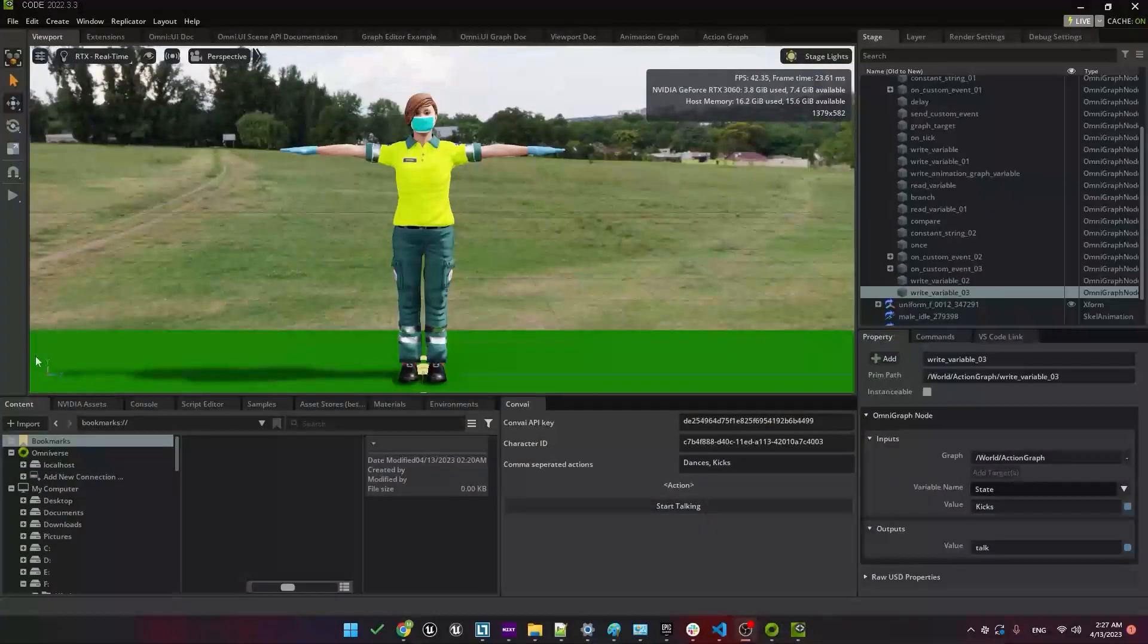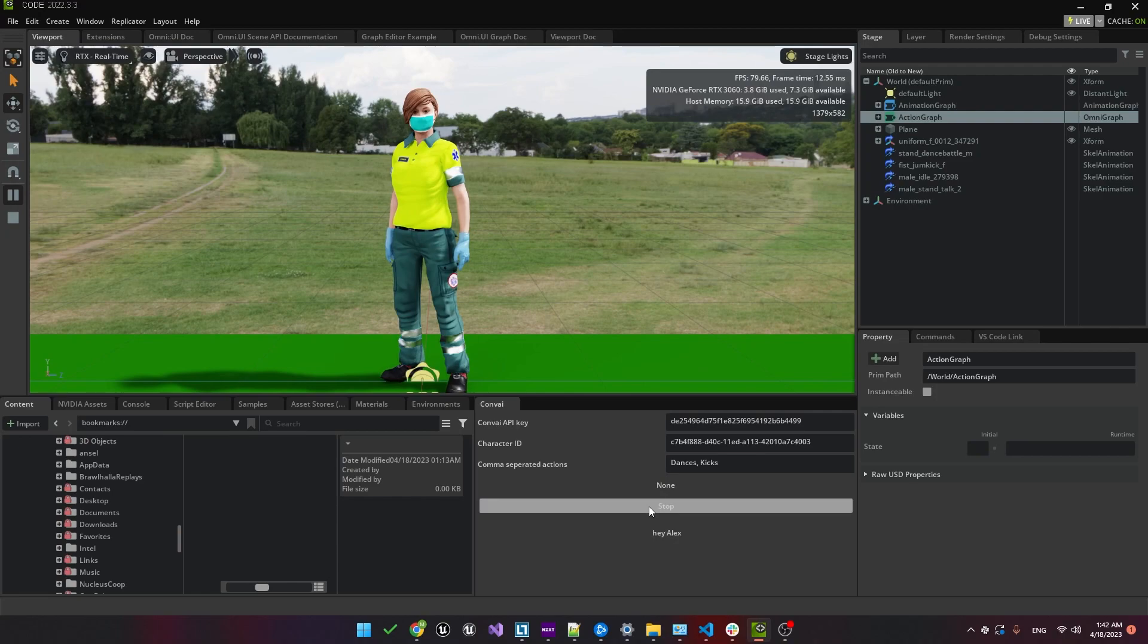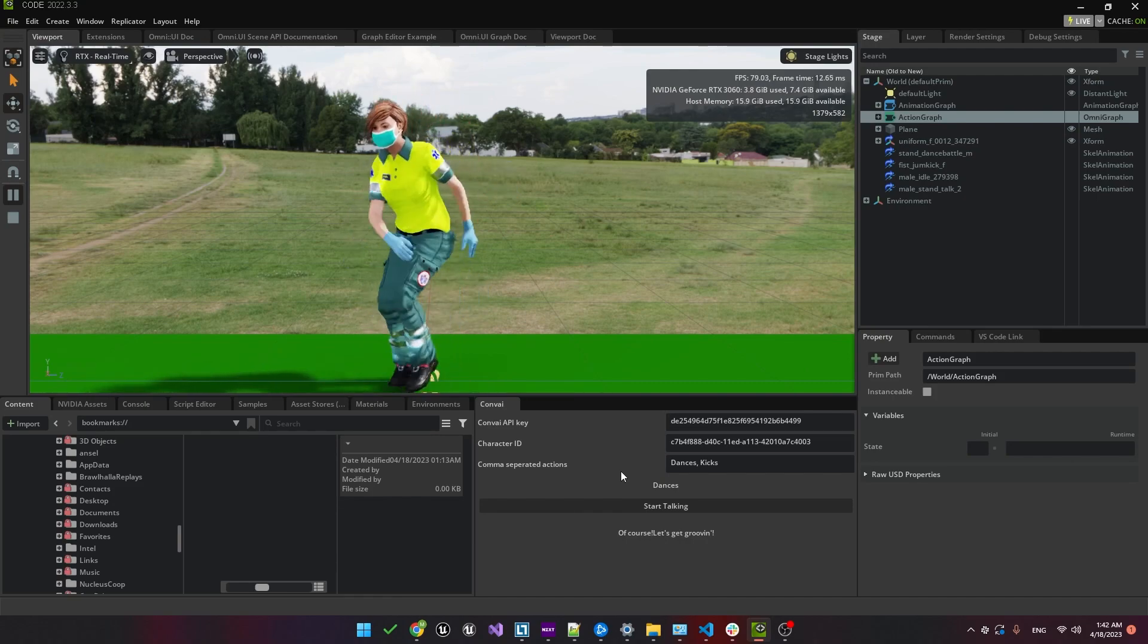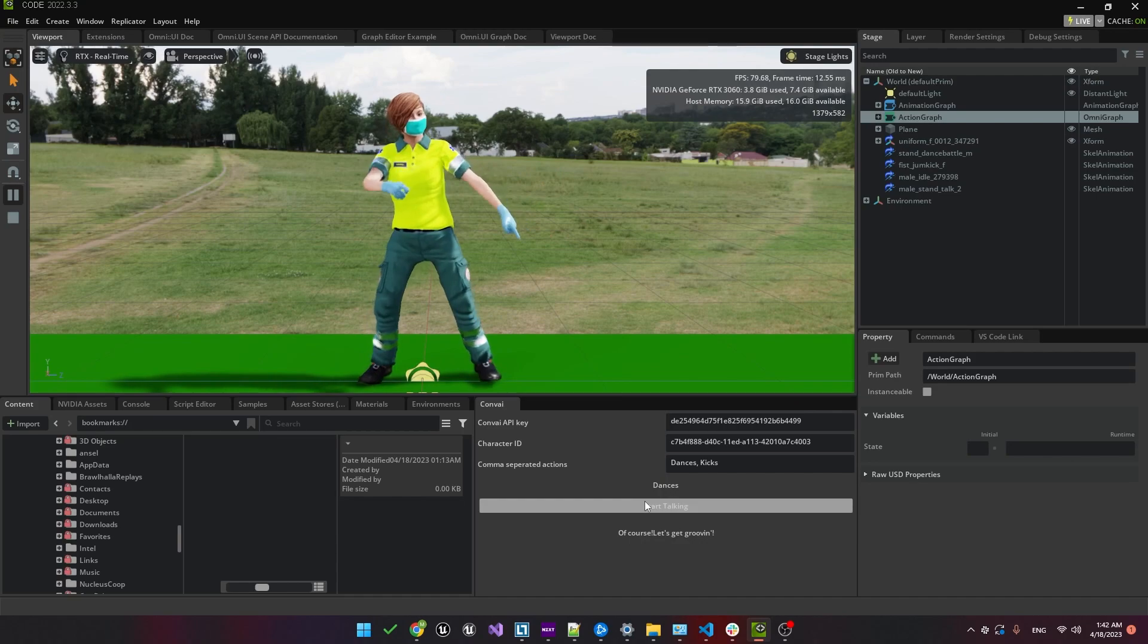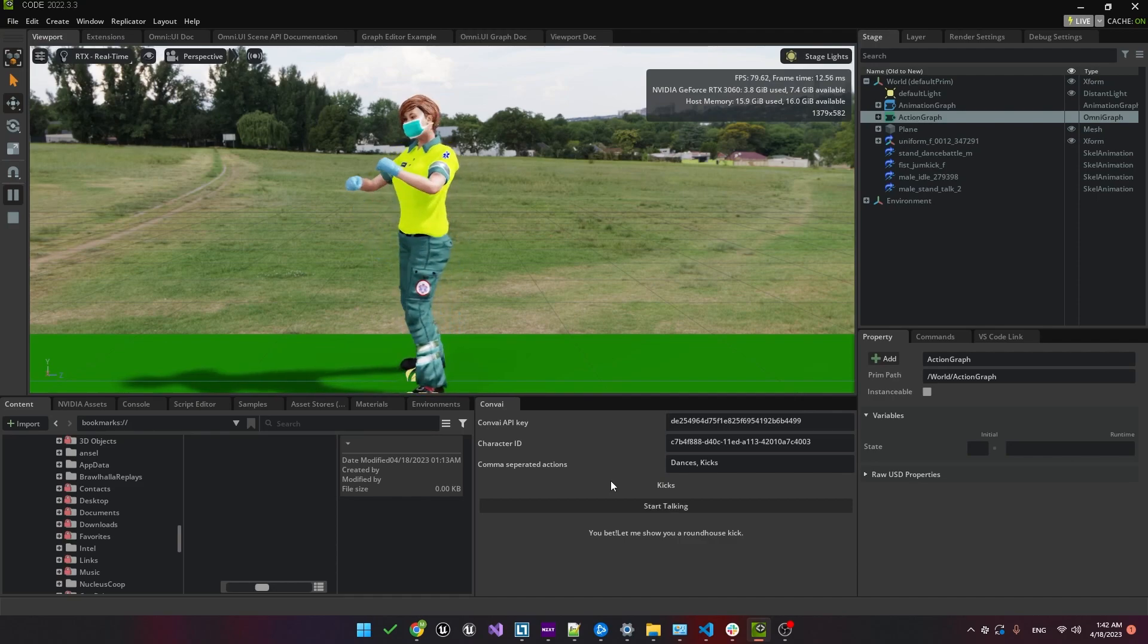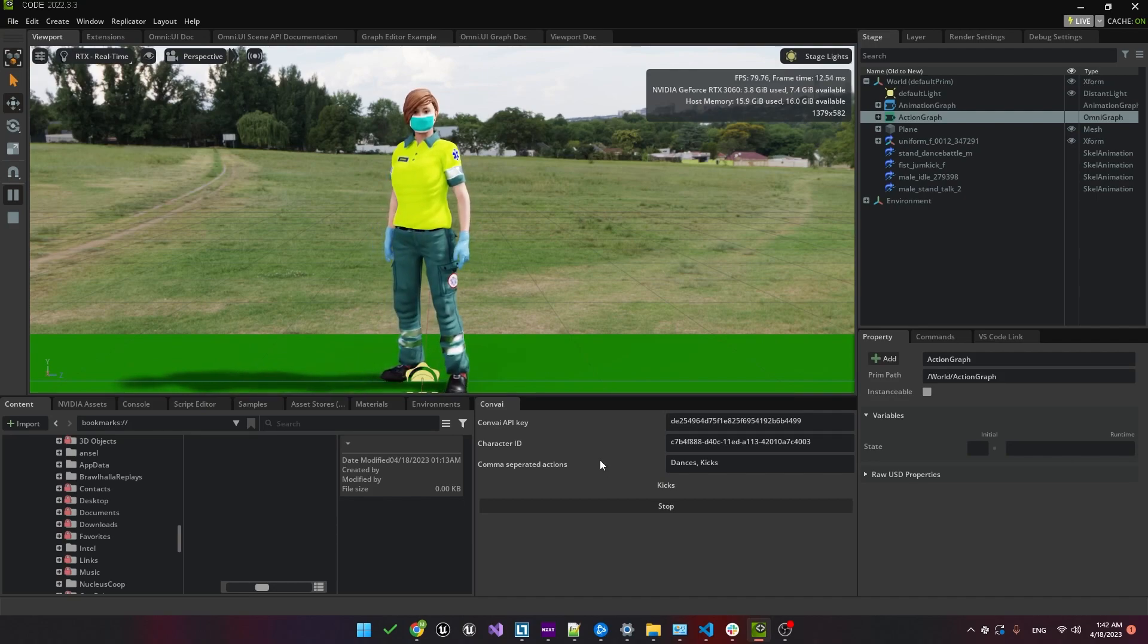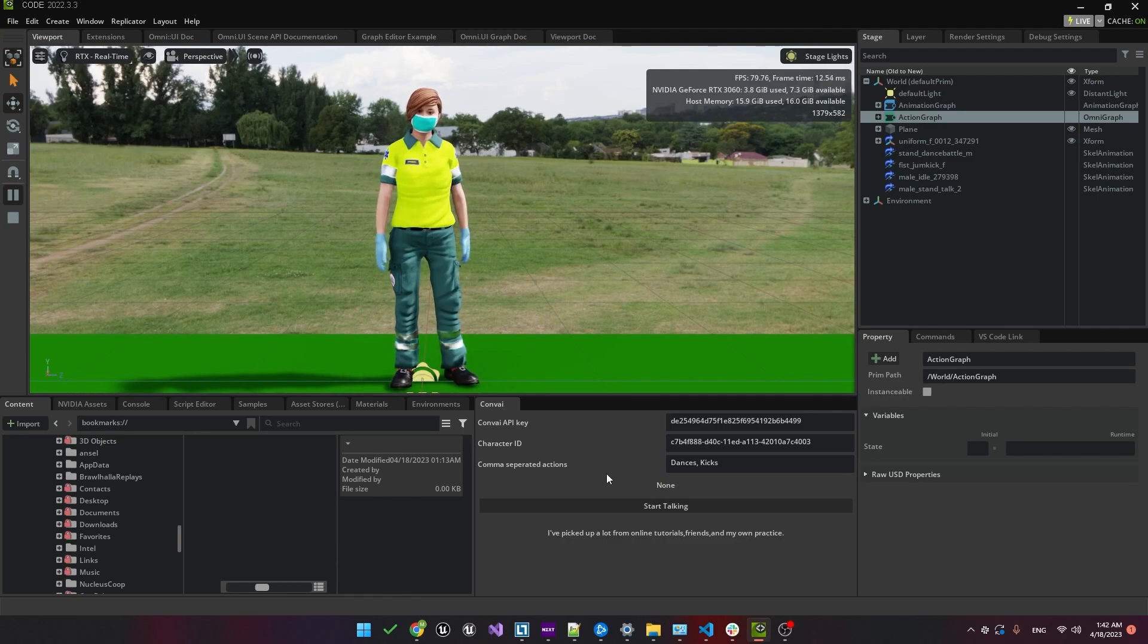Okay, to give it a test, let's go and click the play button. Hey Alex, can you show me a dance? Of course, let's get groovin. How about a kick? Can you show me one? You bet, let me show you a roundhouse kick. That's fascinating. So where did you learn about all these dances and kicks? I've picked up a lot from online tutorials, friends, and my own practice.